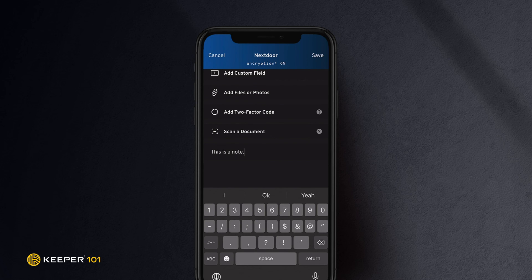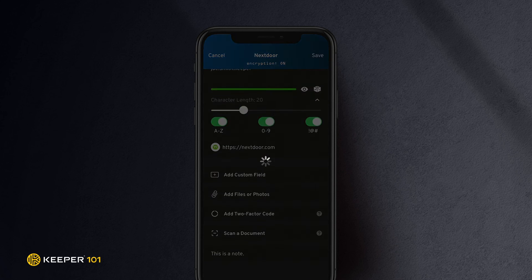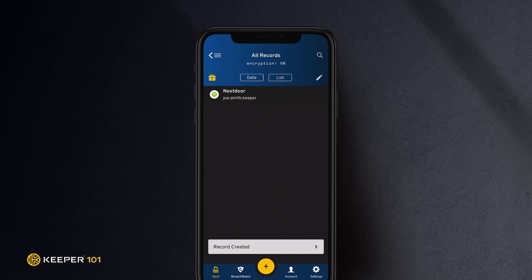Lastly, you will notice there are other items you are able to add, specifically custom fields and two-factor codes. These are more advanced features which you can explore in more detail in our end-user guides, which are linked here.